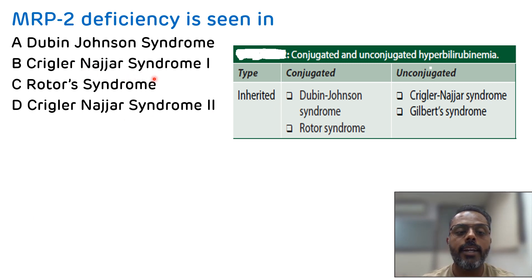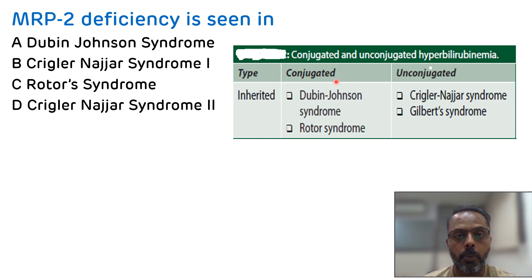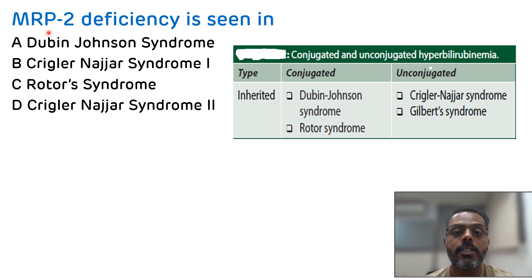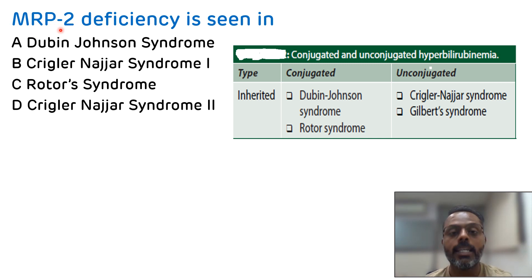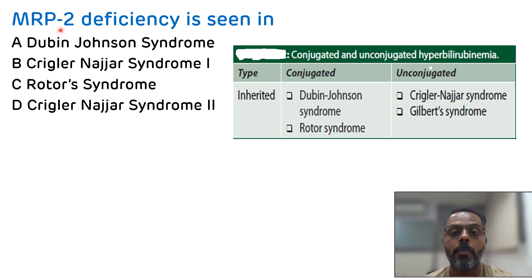So Crigler-Najjar syndrome type 1 and type 2 are excluded. The remaining two options — Dubin-Johnson syndrome and Rotor syndrome — are congenital conjugated hyperbilirubinemia. Dubin-Johnson syndrome occurs due to mutation in MRP2, which is multi-drug resistance protein 2, responsible for the excretion of conjugated bilirubin into bile. MRP2 is also known as MOAT — multi-specific organic anion transporter. This secretion is the rate-limiting step of bilirubin metabolism and occurs against the concentration gradient, requiring ATP.